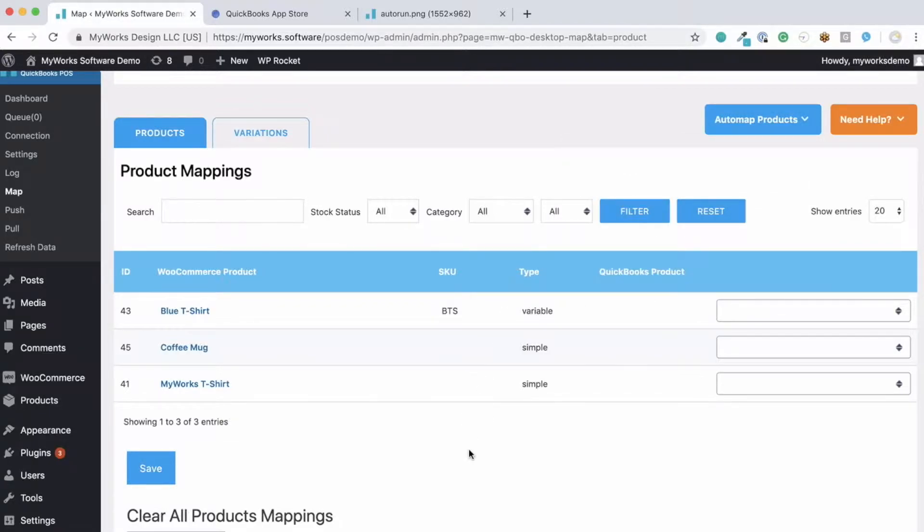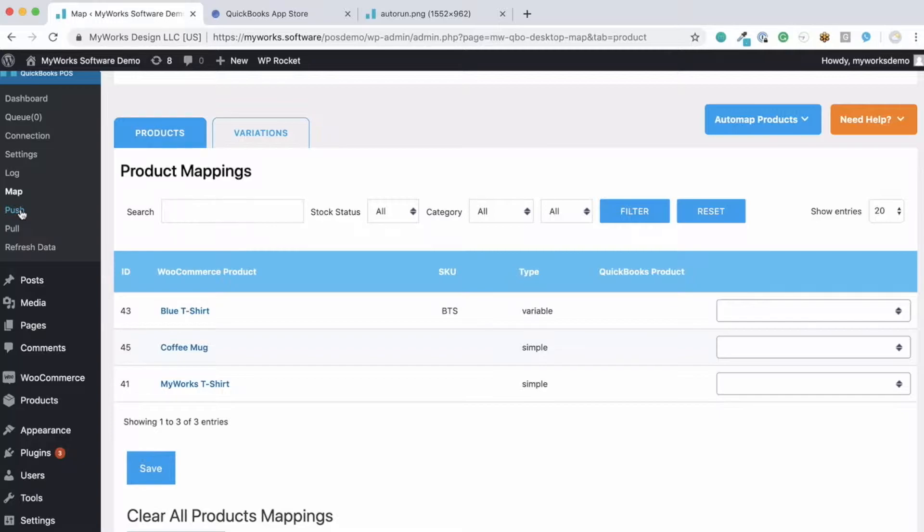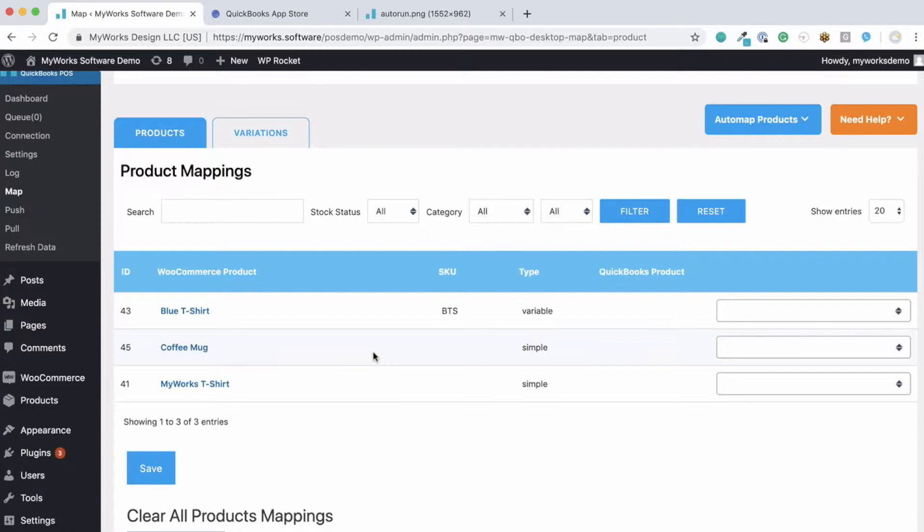One great feature of our sync is that if you only have products in WooCommerce, you can use our push pages over here to automatically push them from one system to the other. And as we do so, they'd be automatically mapped on this page. The mapping pages are just to match any data that already exists in WooCommerce and QuickBooks. Again, it's a one-time process.